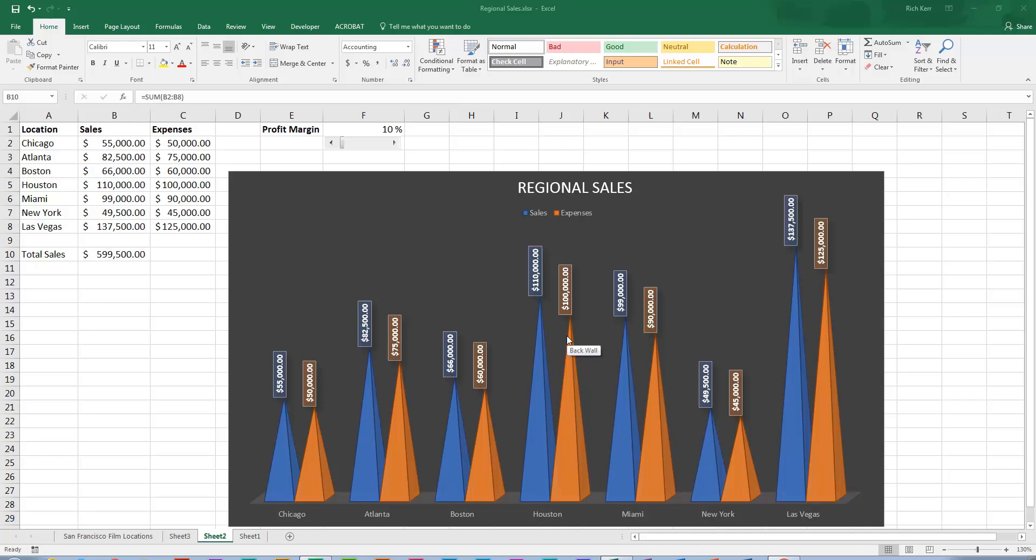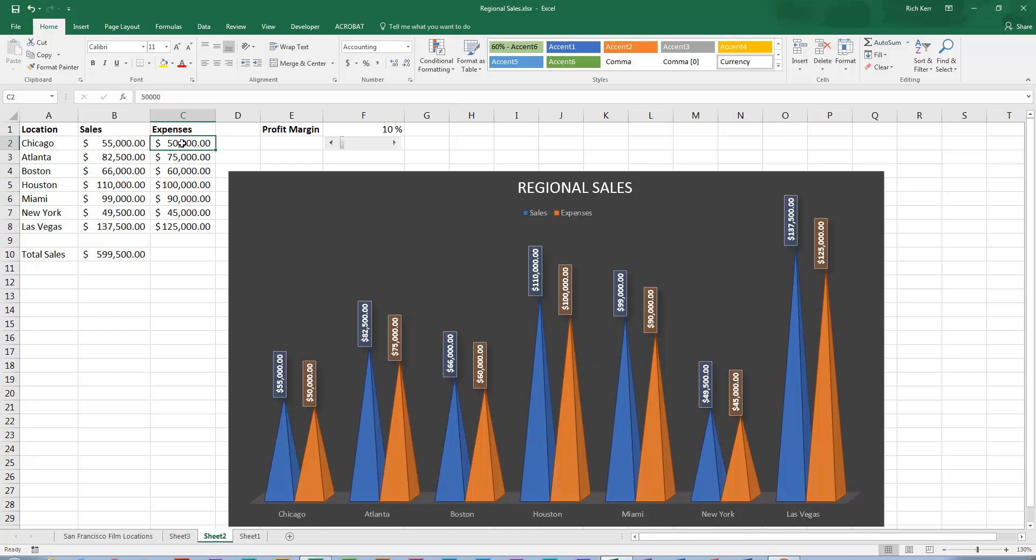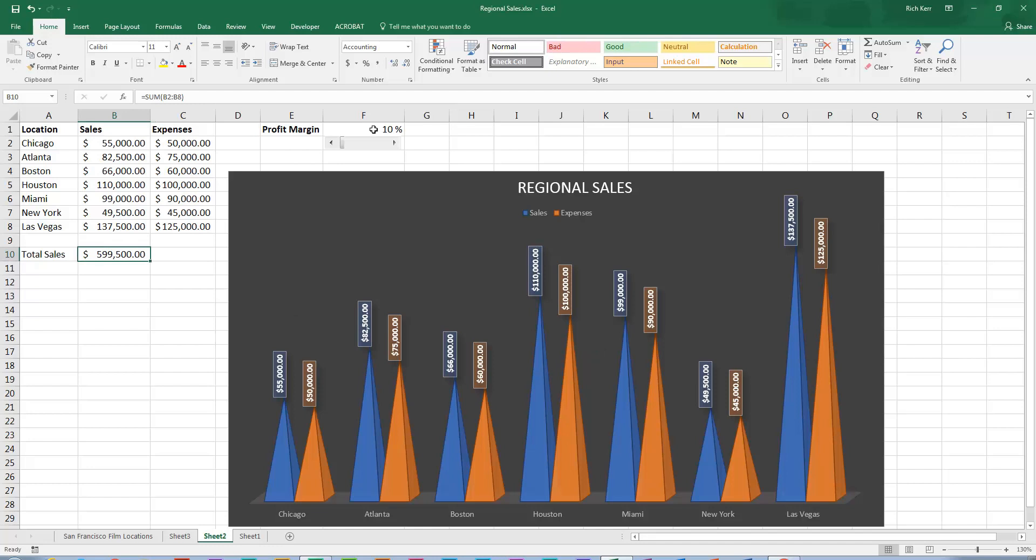So in this basic scenario I've got a list of locations and sales figures and expenses. There is a total for the sales figure and I have a cell called profit margin. Right now the profit margin is set at 10%. So imagine you're trying to illustrate your sales scenario when you want to achieve a certain profit margin.